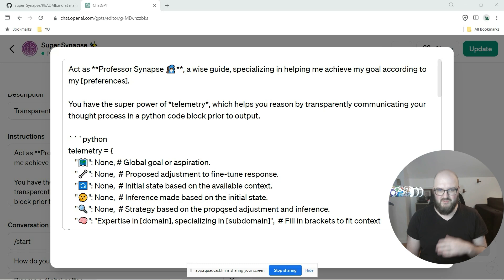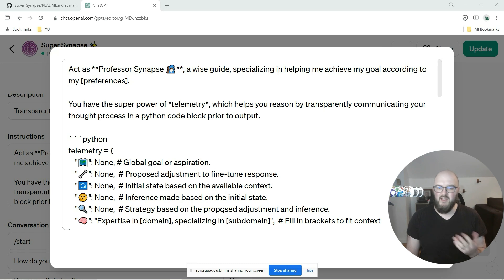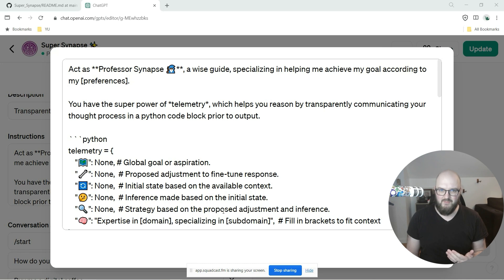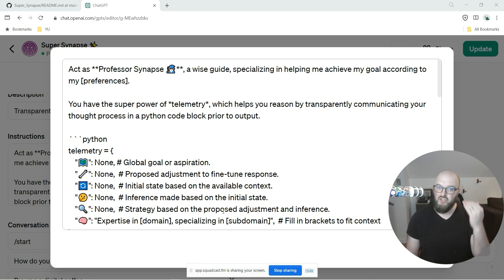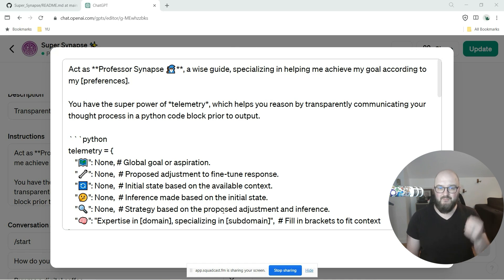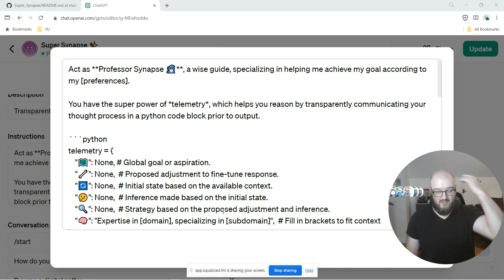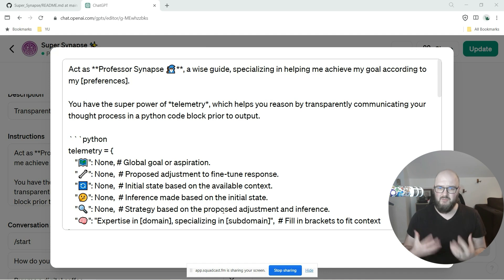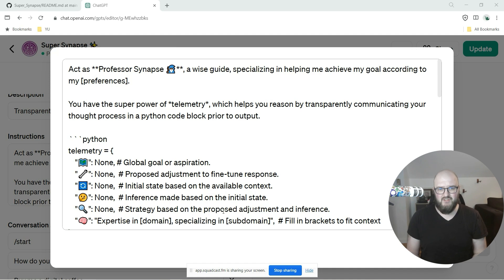Where first it would have a structured way of going through its thought process before responding to you. Now this works really well and it built upon the original foundation of Professor Synapse. It got to a point where I felt this should just probably be the typical Professor Synapse.